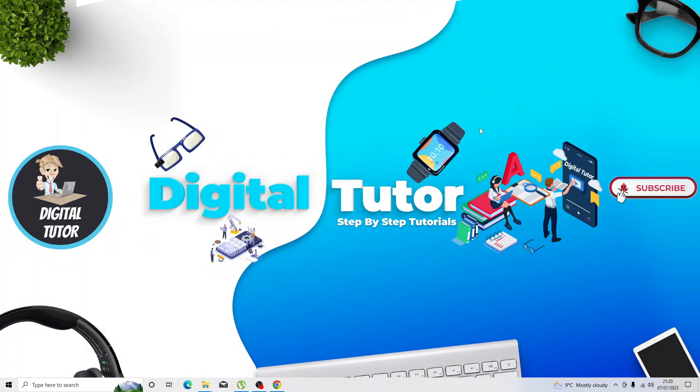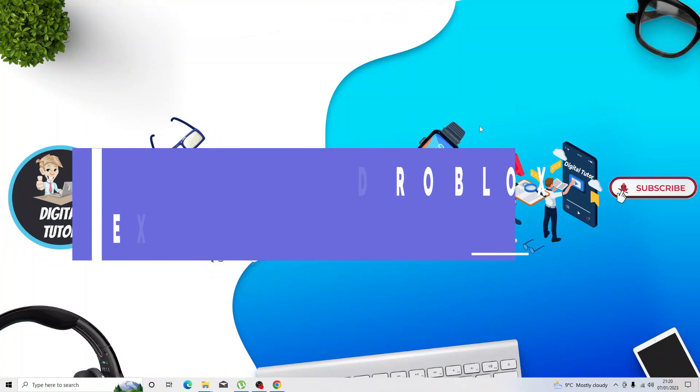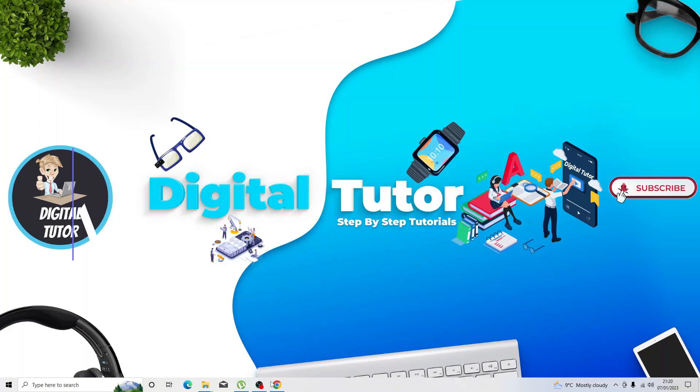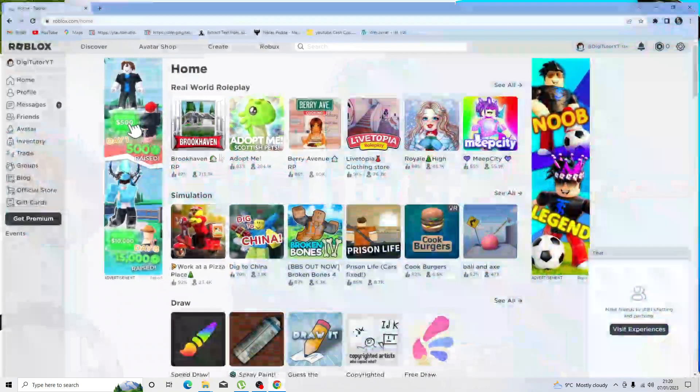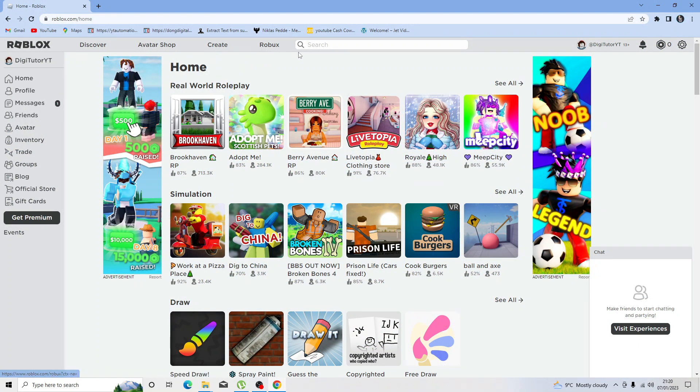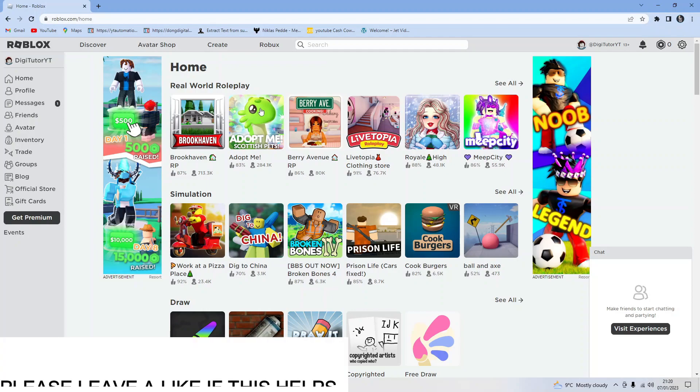In this video I will show you how to find the explorer tab on Roblox. To do this, first go to roblox.com and log into your account.